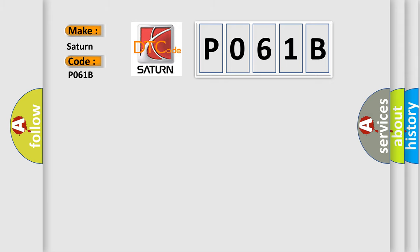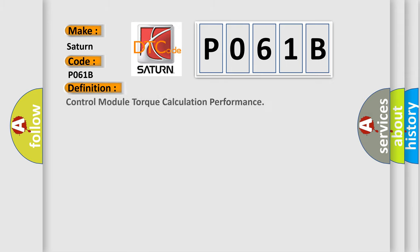The basic definition is Control Module Torque Calculation Performance. And now this is a short description of this DTC code.